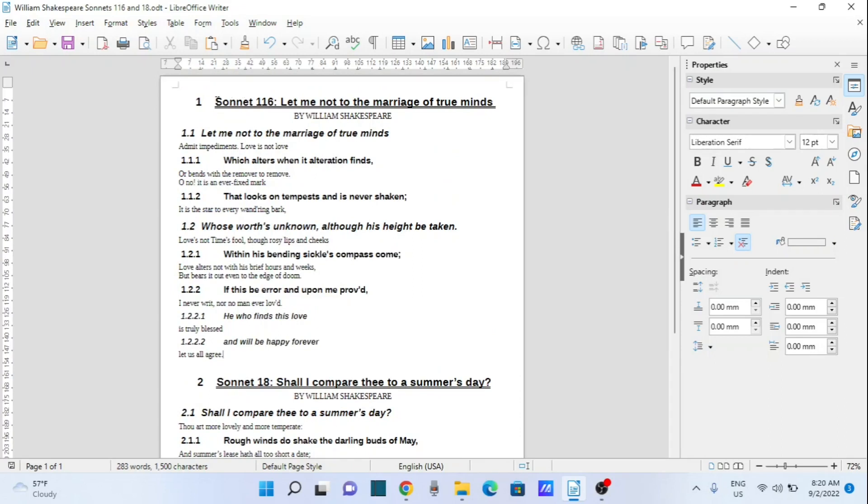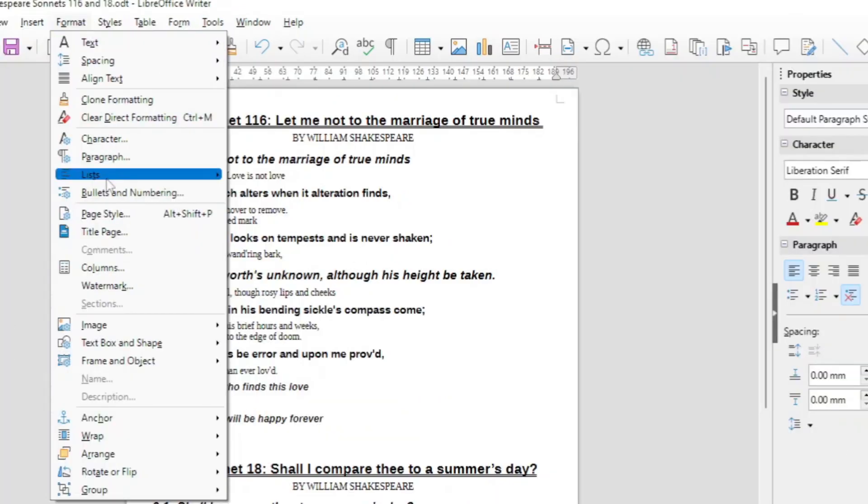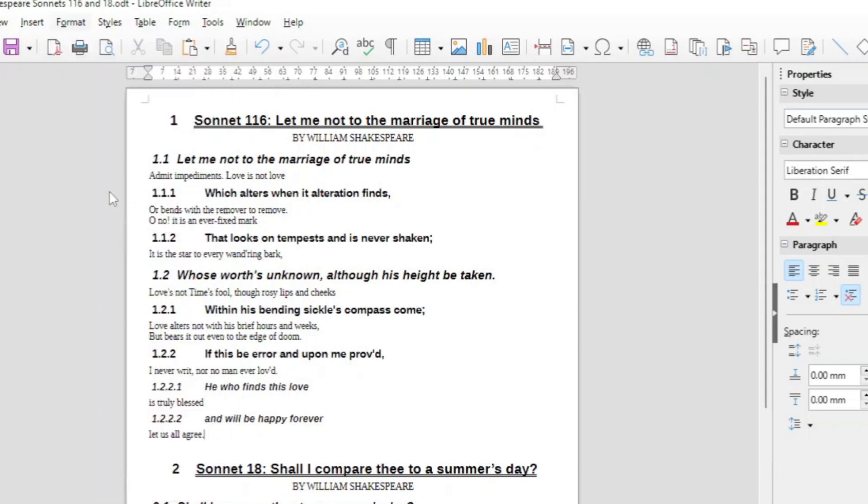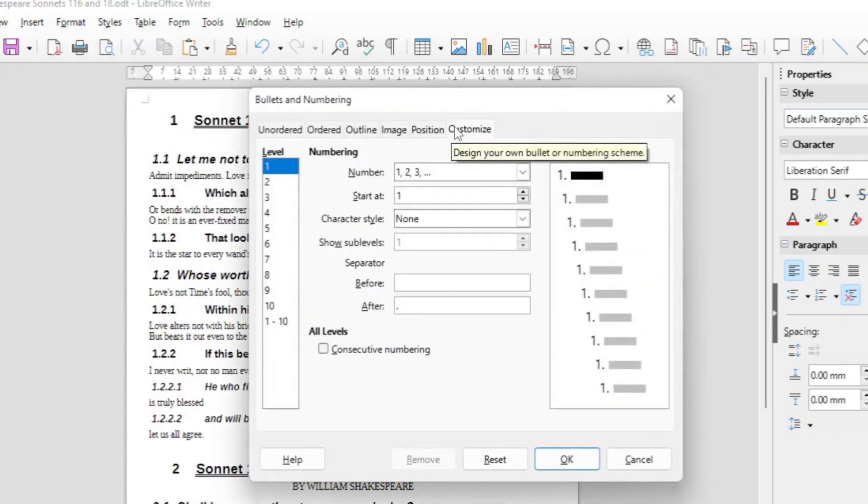So suppose you want to have here 'chapter' instead of number one. Then go to two ways how you can approach this. You can say Format, Bullets and Numbering, and then you go to Customize. Already I have the tab here open, Customize.